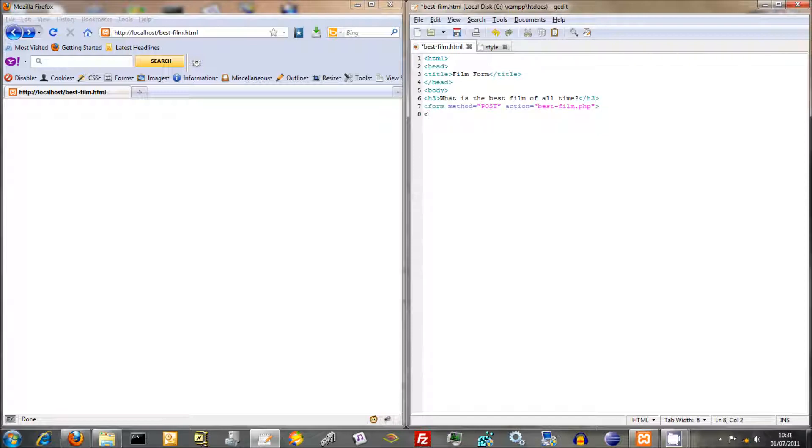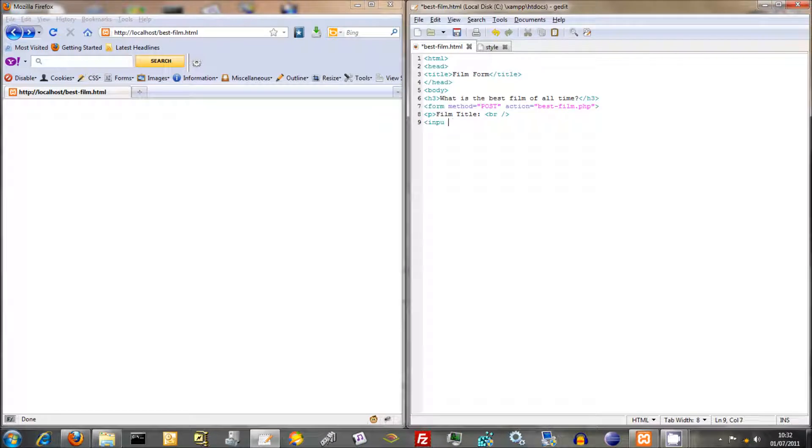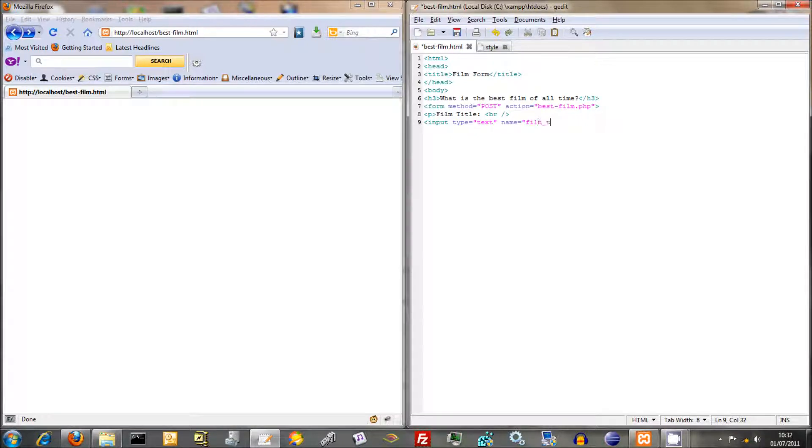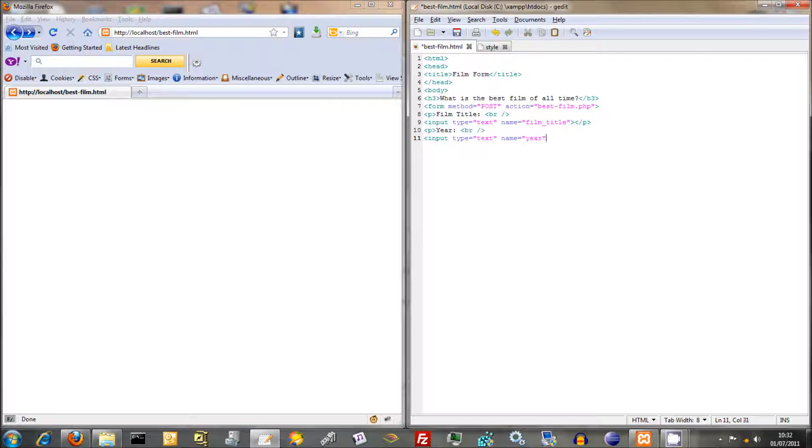Now we need to create a label, so the label is going to be, we'll start it up with a P tag, and we'll just do film title, then we'll just put a break in there. These are all just stylistic things. Now here comes the important bit, which is input type equals text name equals film title. Then we'll just put a closing P tag, then just P, and what's next comes year, put a break in there. Then input type equals text name equals year.